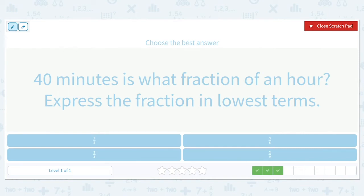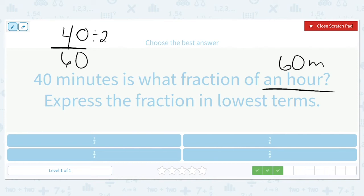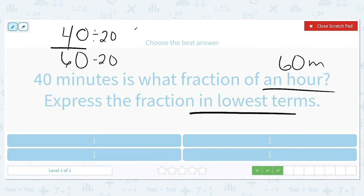40 minutes is what fraction of an hour? An hour has a total of 60 minutes, so the numerator is 40 and the denominator is 60. 40 and 60 can both be divided by 20, so we divide both by 20 to write it in lowest terms and get 2 over 3. So 40 minutes is 2/3 of an hour.